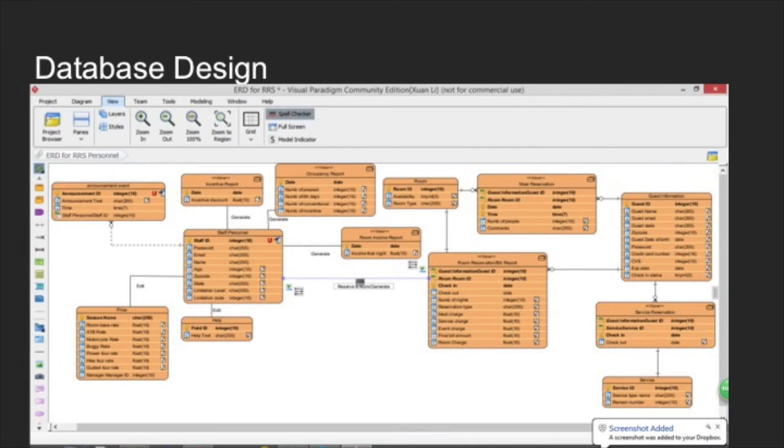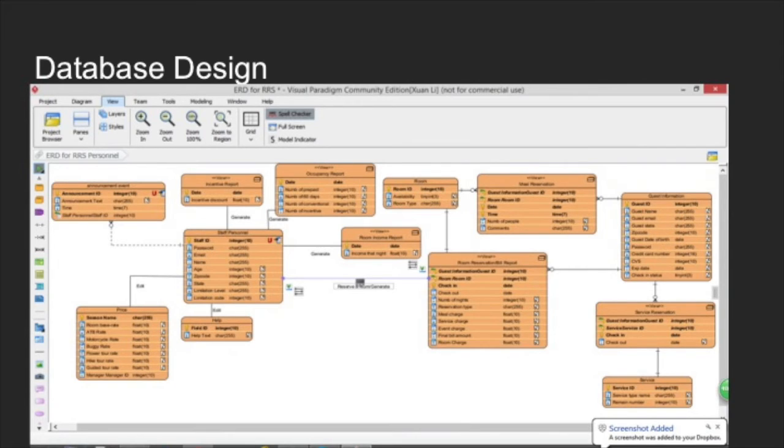We established the RRS database in a local host in phpMyAdmin. There are totally 13 tables, 7 of which are entity tables having their own primary keys, and 6 of which are relationship tables having foreign keys.